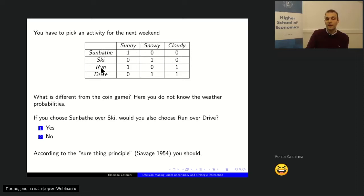If you are a subjective expected utility maximizer according to Savage, then you should answer yes to this question. Now let's go to the next slide and I'm going to propose a different decision problem.